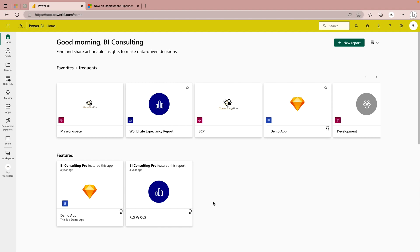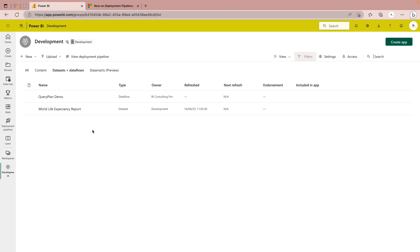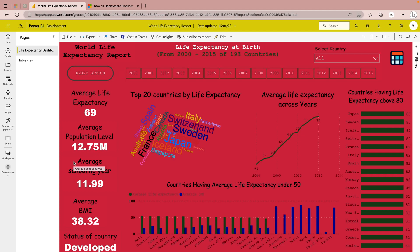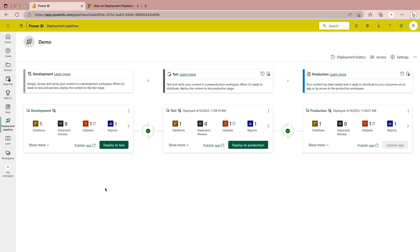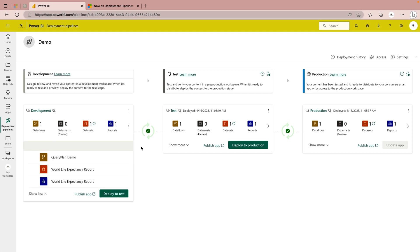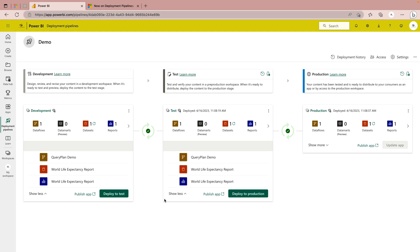Here I'm on my Power BI portal. In my development workspace there's already this World Life Expectancy report, which is the same report I just showed you with no changes. I have also created a deployment pipeline called 'demo'. You can see that my development, test, and production environments are in sync — there's no difference between them. You can also click 'show more' to confirm everything is in sync.